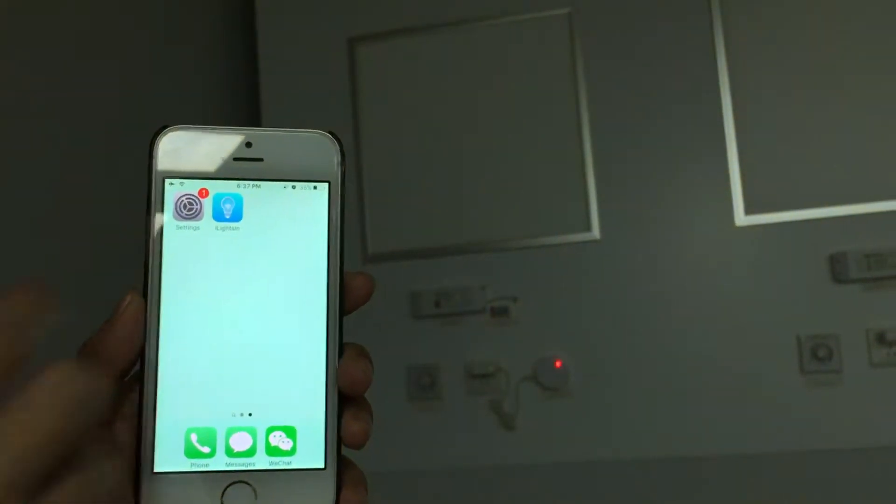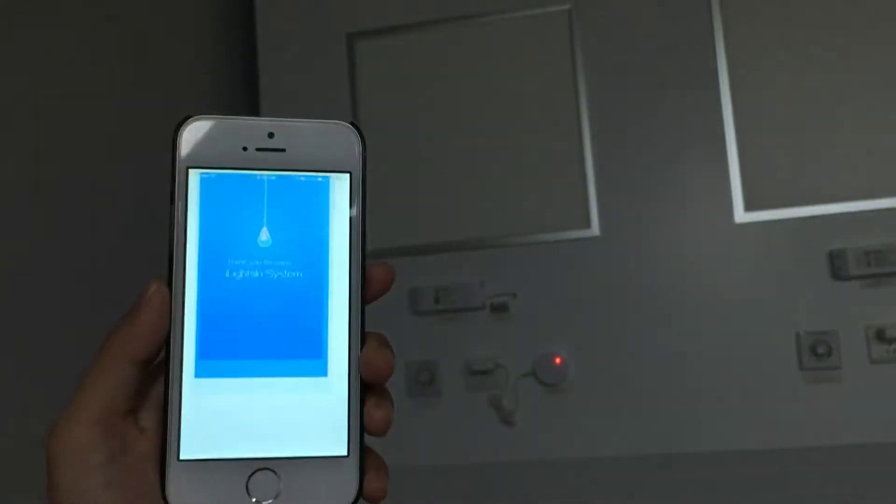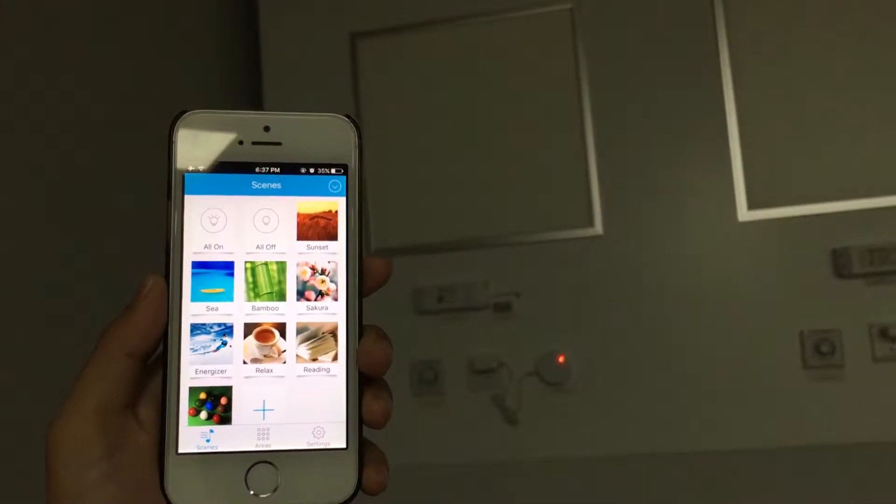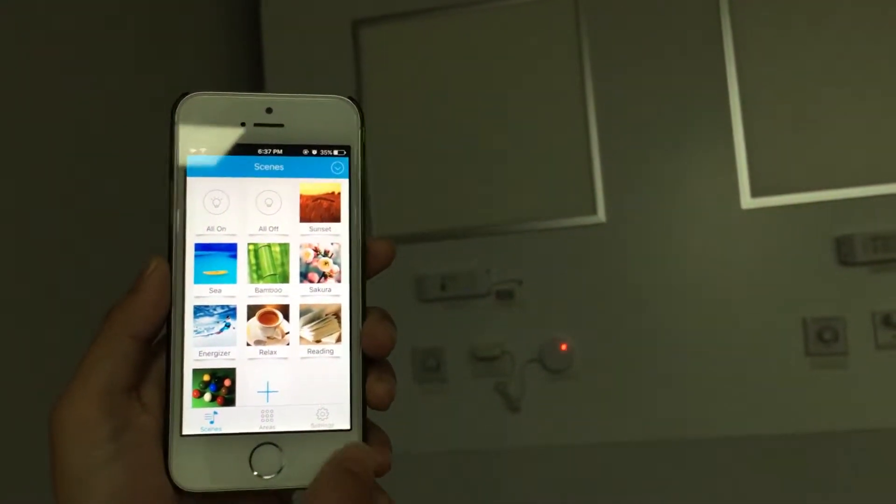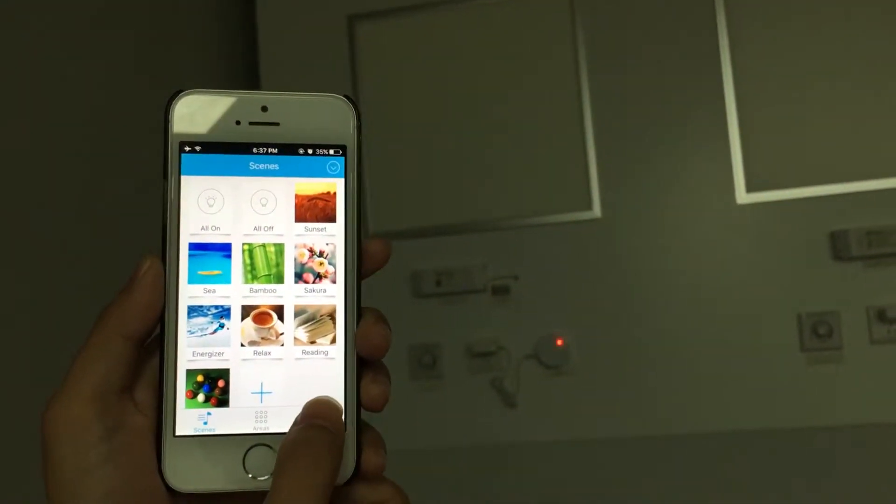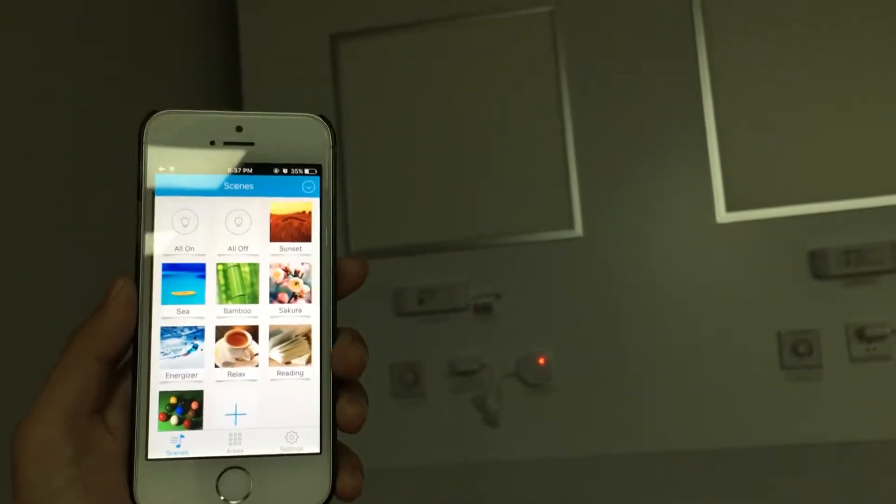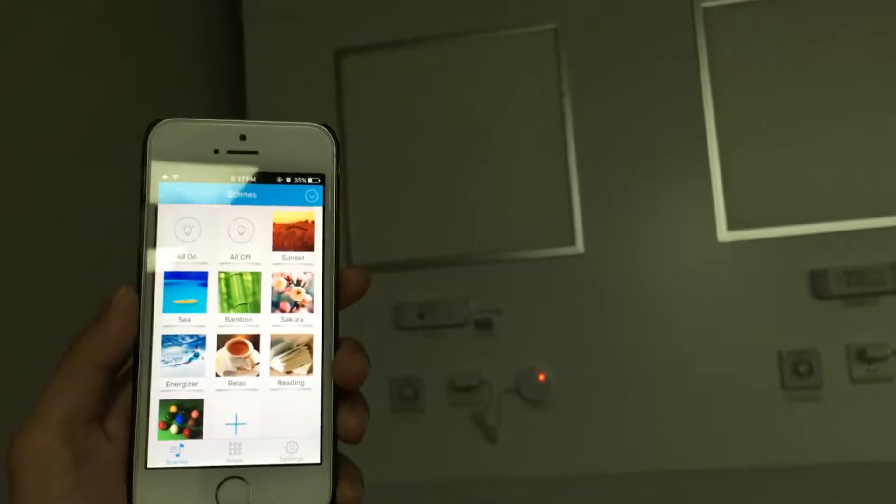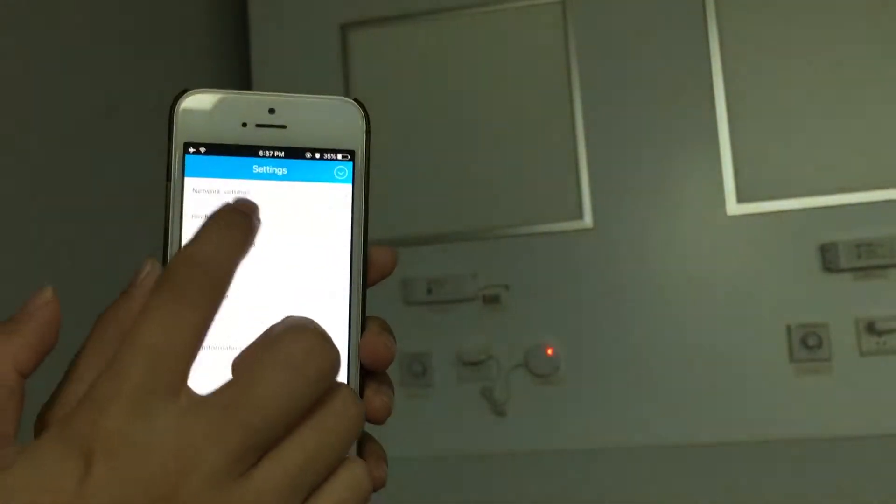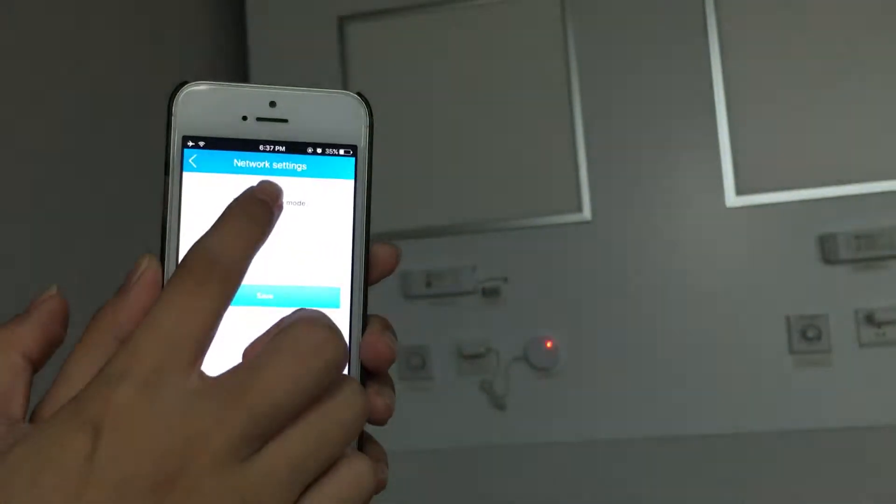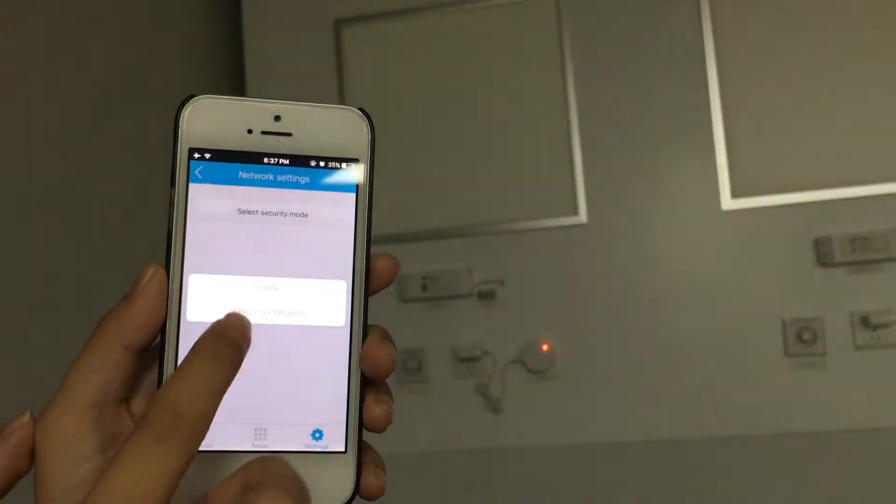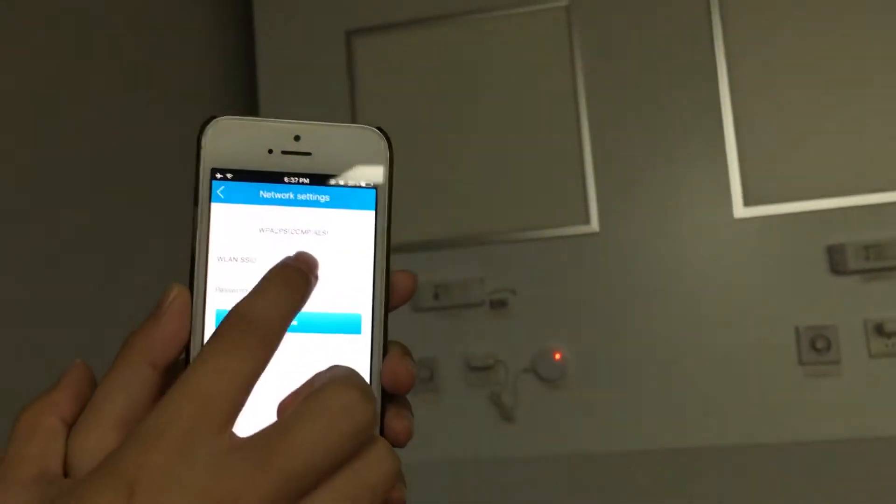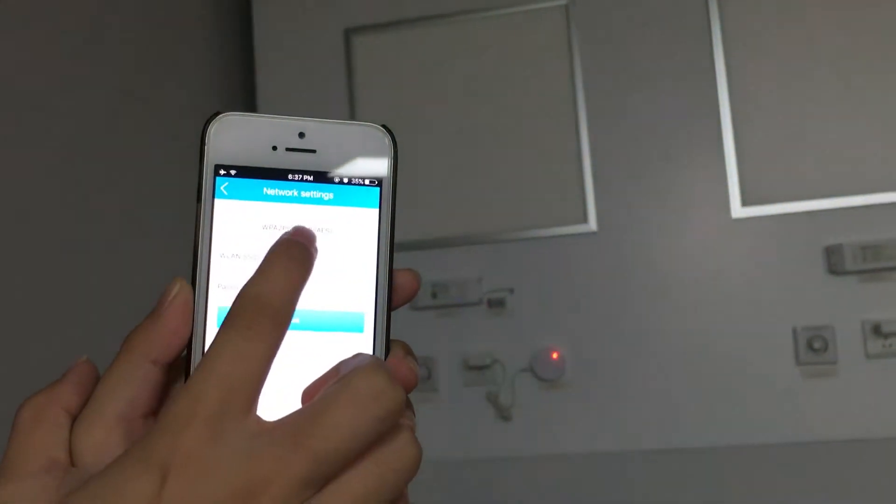Next, open the app iLightSync. If we need to work on remote control, I mean station mode, click network setting from settings. Select security mode. Choose WPA2PS.